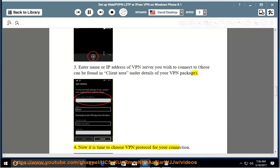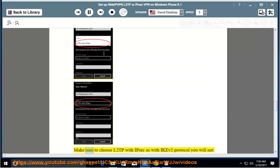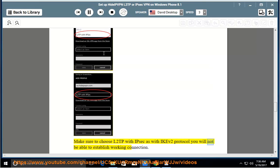Step 4: Now it is time to choose VPN protocol for your connection. Make sure to choose L2TP with IPsec, as with IKEv2 protocol you will not be able to establish a working connection.